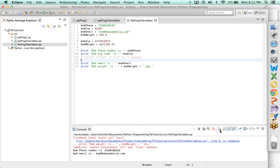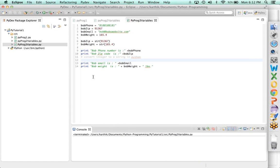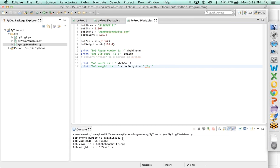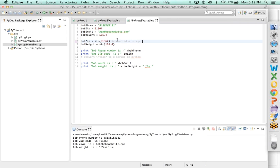Now let's run and see if this takes care of our problem. I'm clearing the console and doing an execution. Bob's phone number, zip code, email, and weight all print correctly — we've got all the information. Now it's not just about fixing a problem; make sure you did the correct thing. Here we converted an integer to a string, and here we converted a float to a string. A float is any number which has decimals.